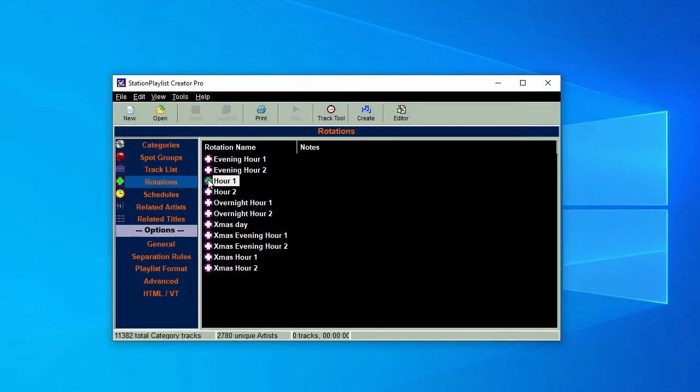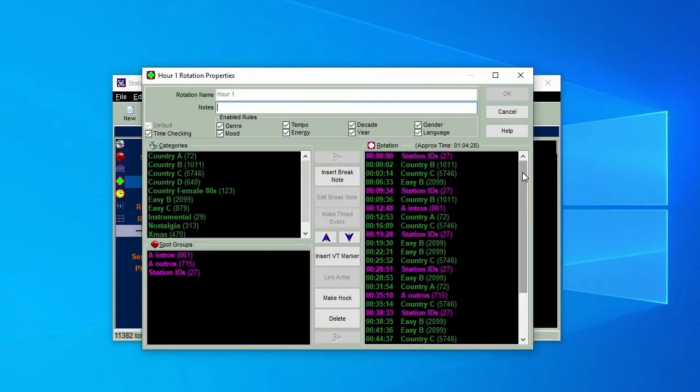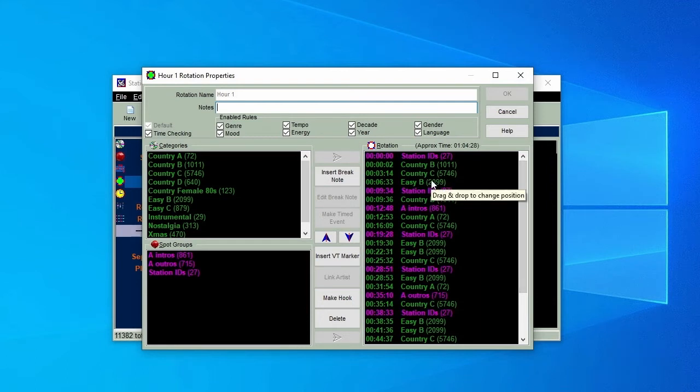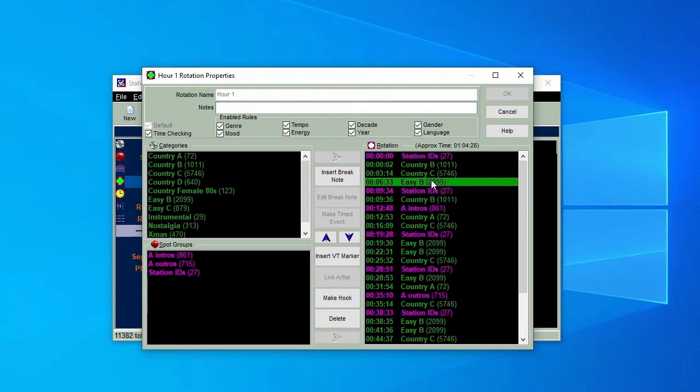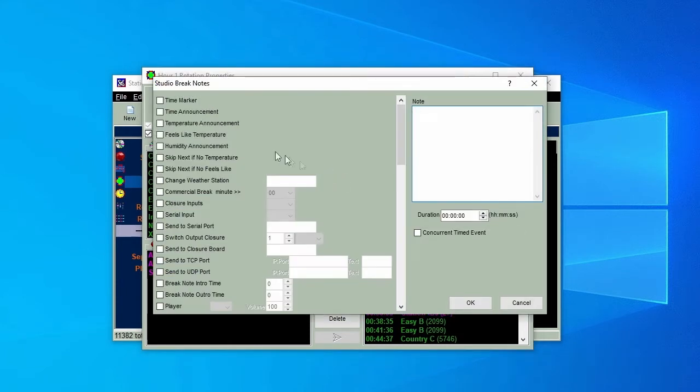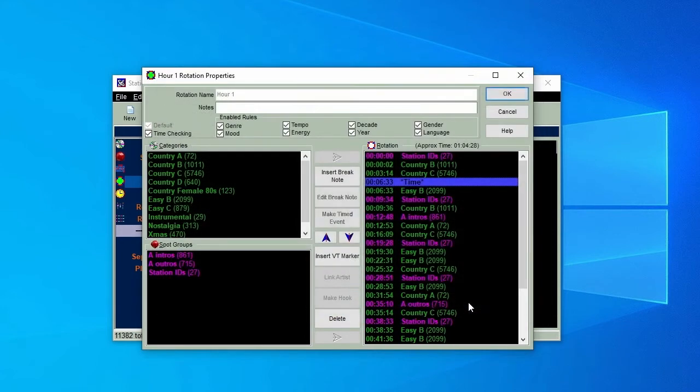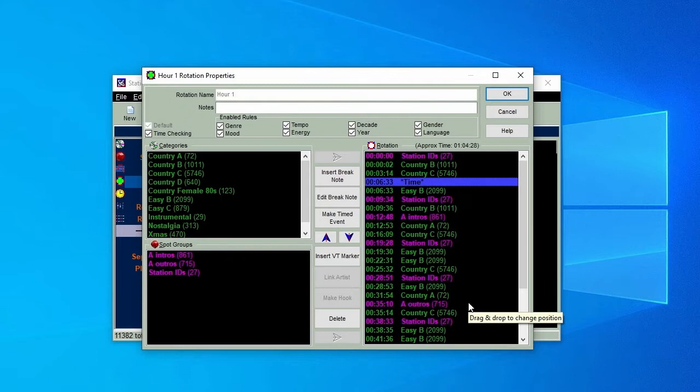Once all the time calls are recorded, we'll go back to the Hour 1 rotation, select the point where we want to add our first time call, click on Insert Break Note, and a whole list of available break notes will come up. We're interested in the second one, Time Announcement, so put a tick in the box and click OK, and we'll see the new entry with an asterisk Time on it.